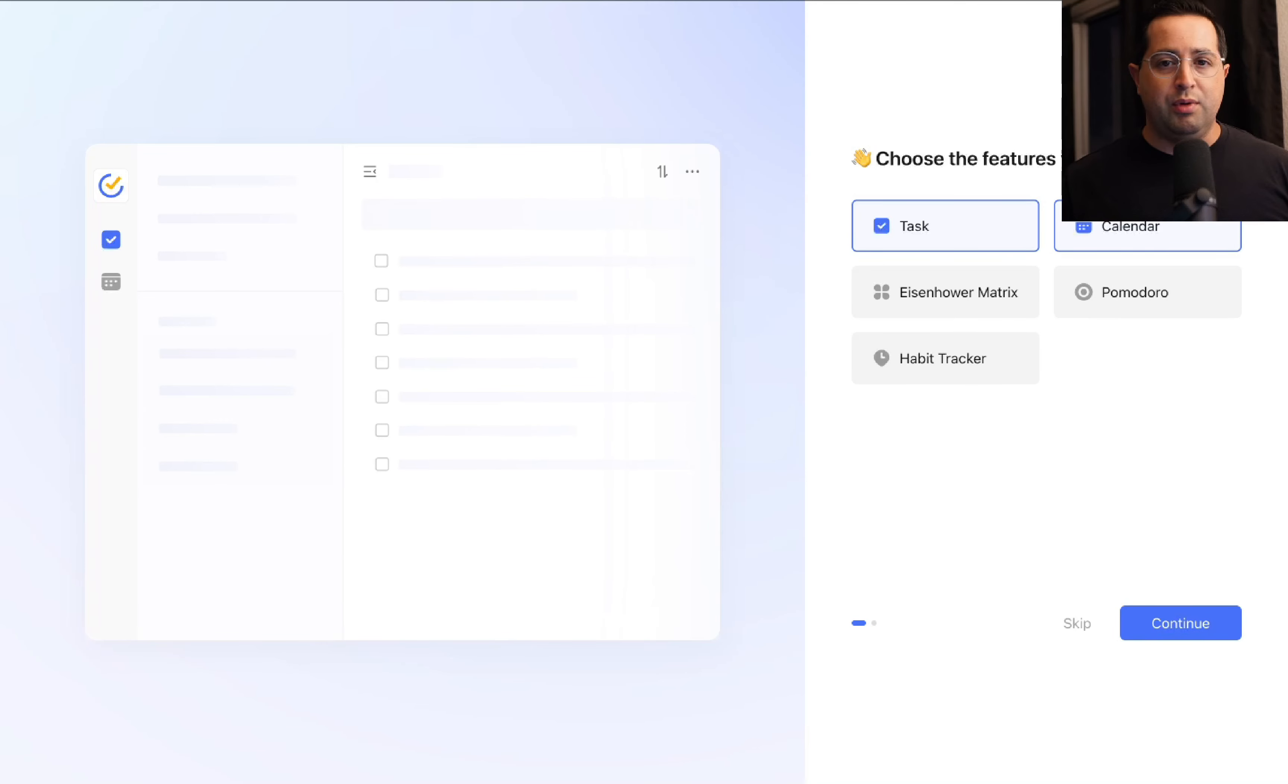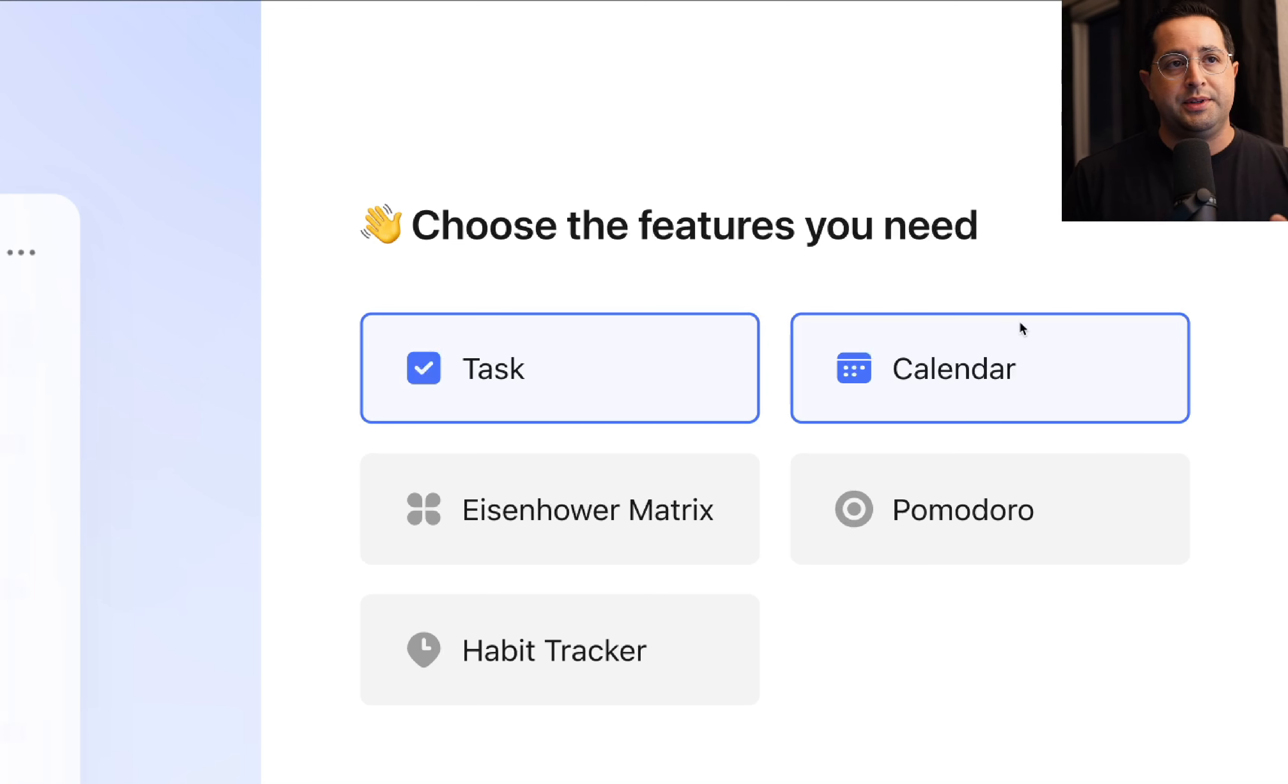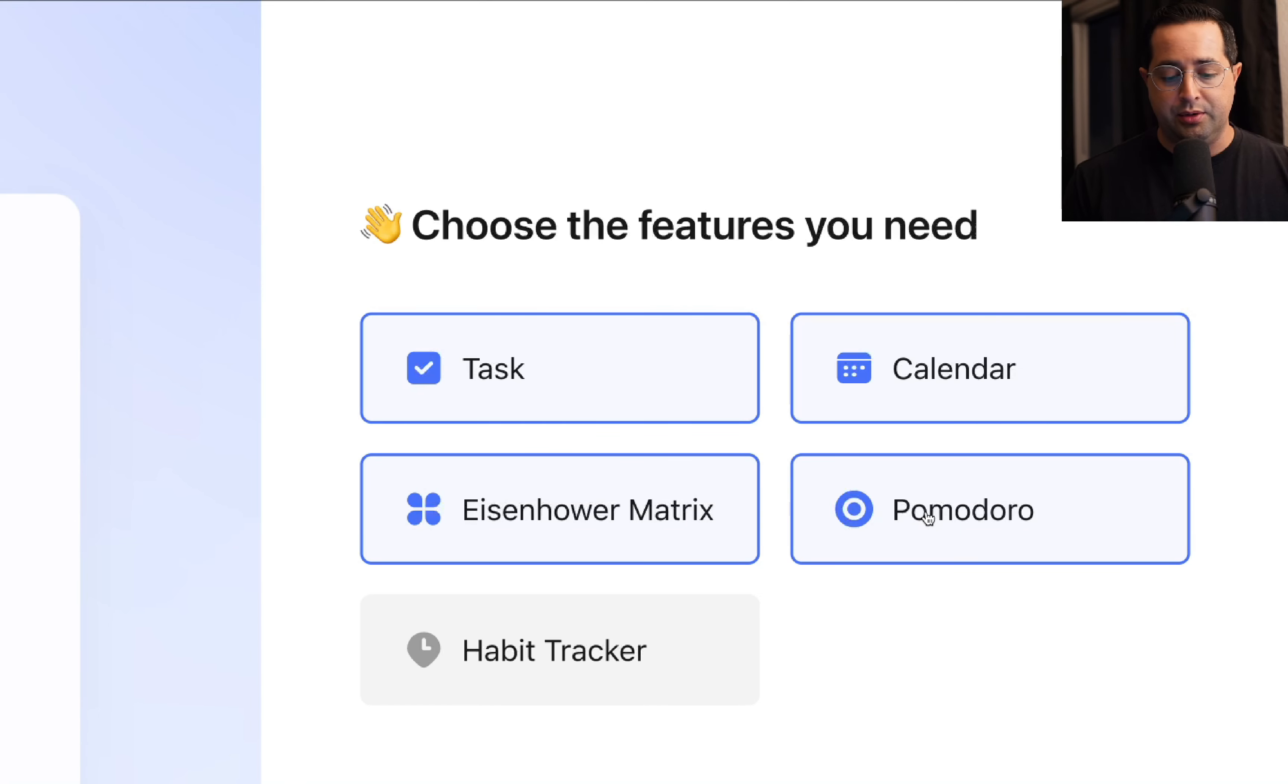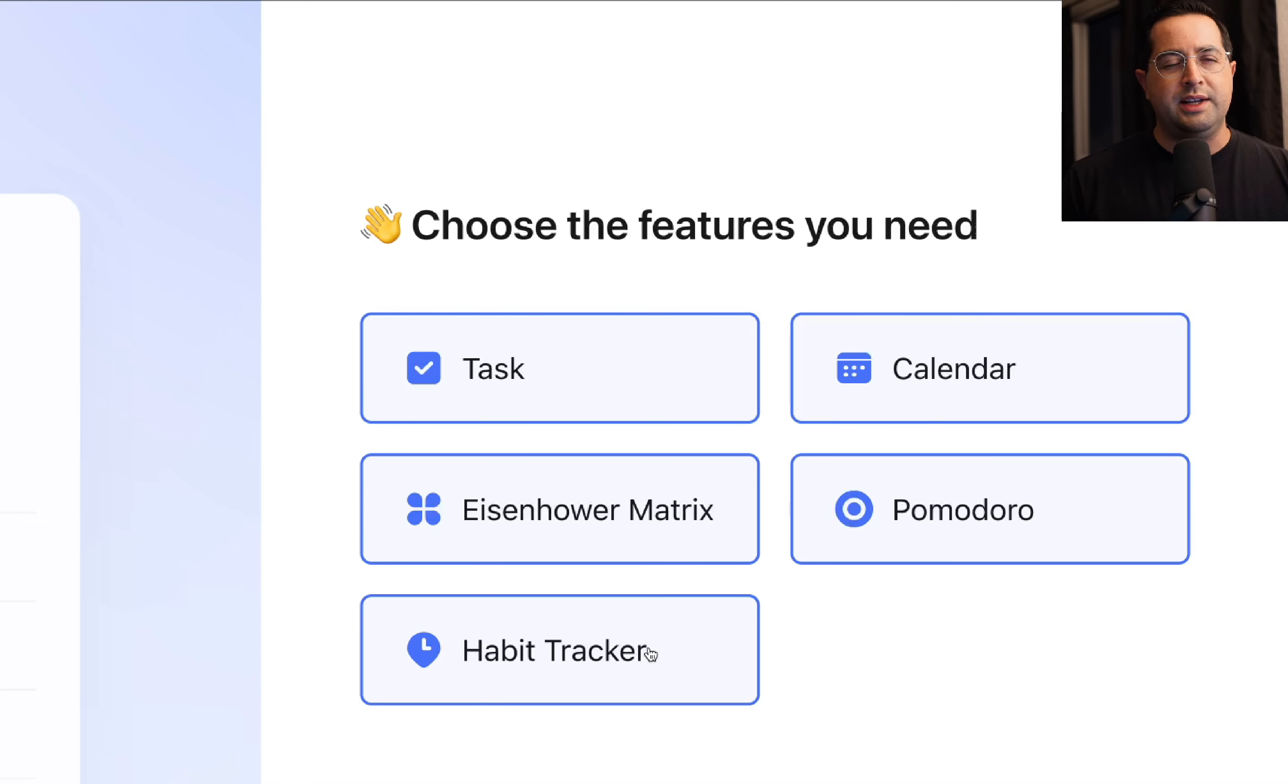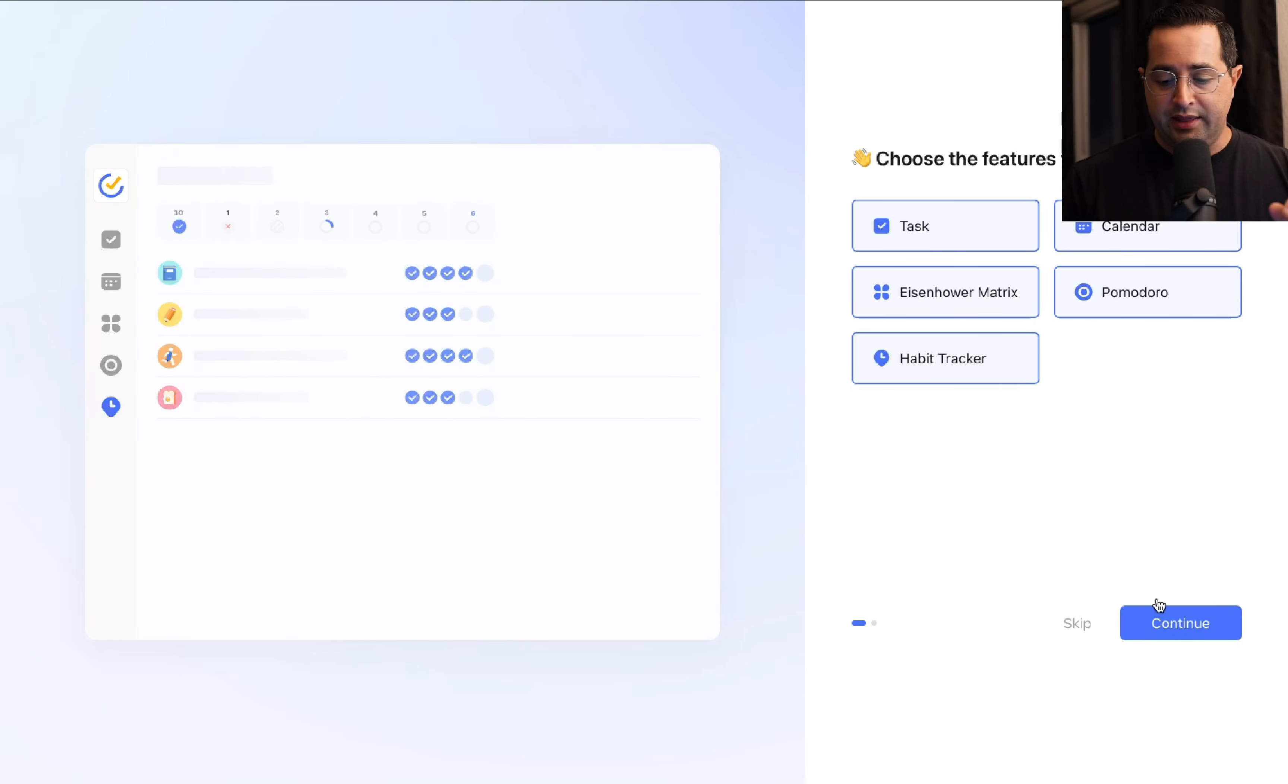I just created a brand new account. The website is TickTick.com. When you sign up, the first thing they'll ask is what features do you need. I would highlight all of them: tasks, calendar, Eisenhower matrix, Pomodoro timer, and habit tracker. The fact that it has all of these for less than three bucks a month is so worth it. Select everything here and click continue.